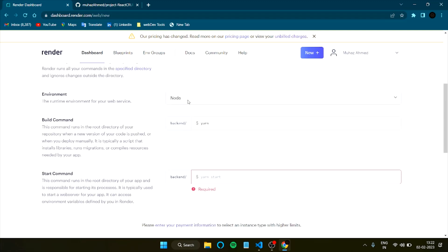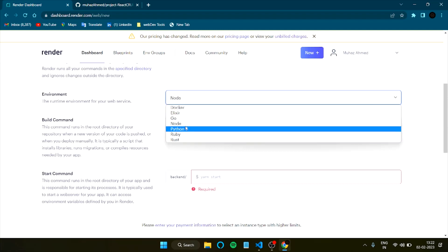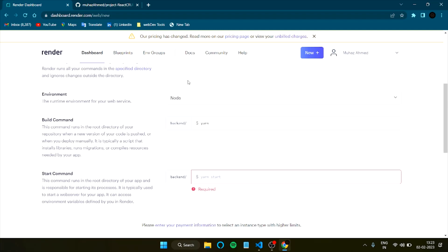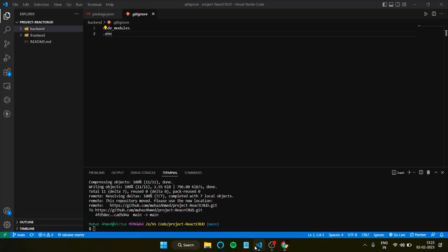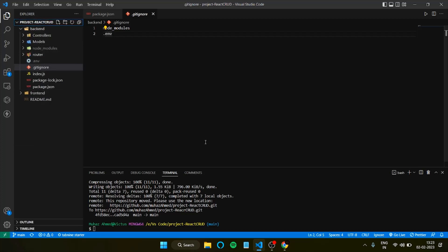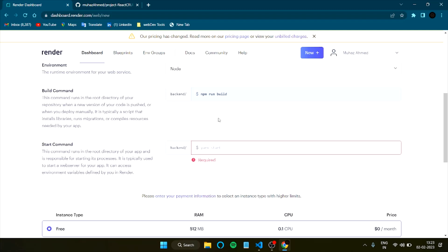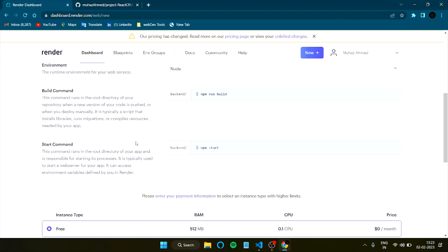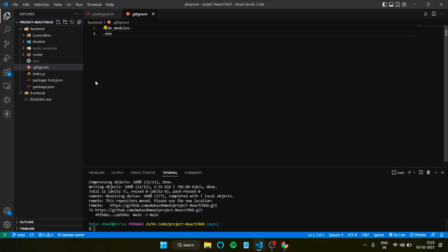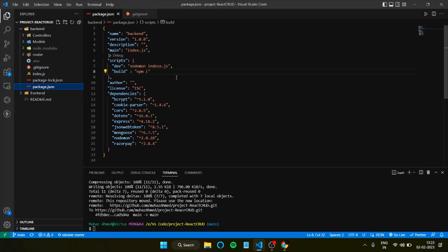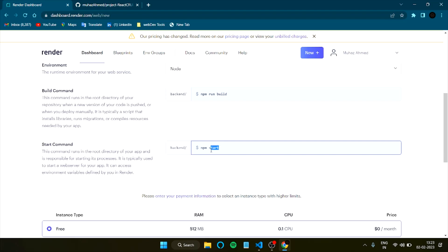The environment defaults to Node. If you're using Python or Go you can select those. For the build command, I'm using npm. You can use yarn if preferred. Then for the start command — the one that runs your server — check your package.json to see what script you've set. In my case it's 'dev', so I'll enter 'npm run dev'.